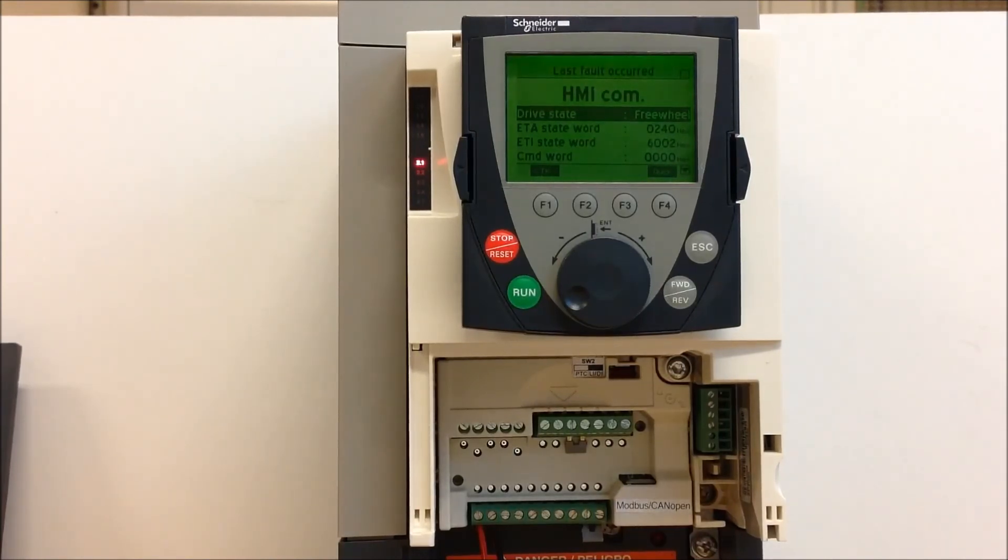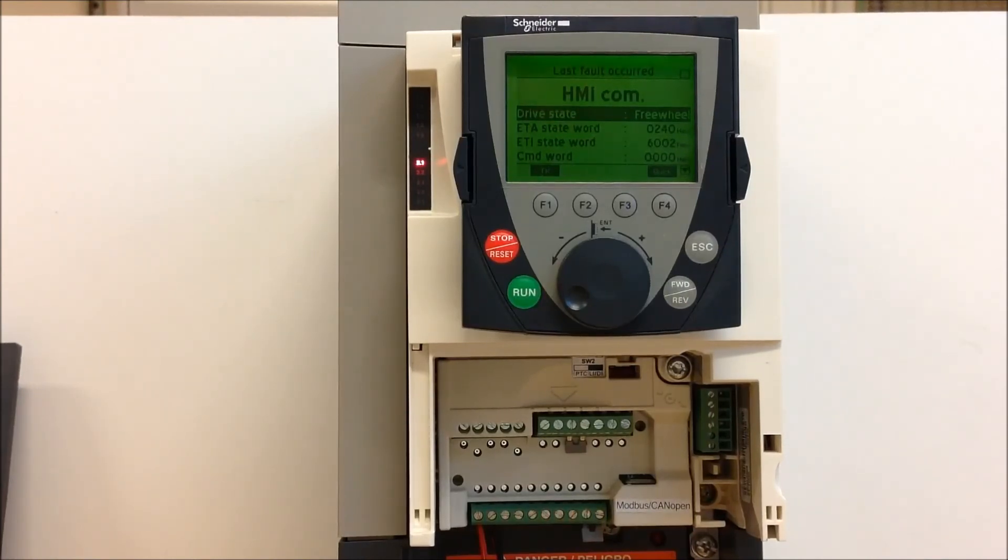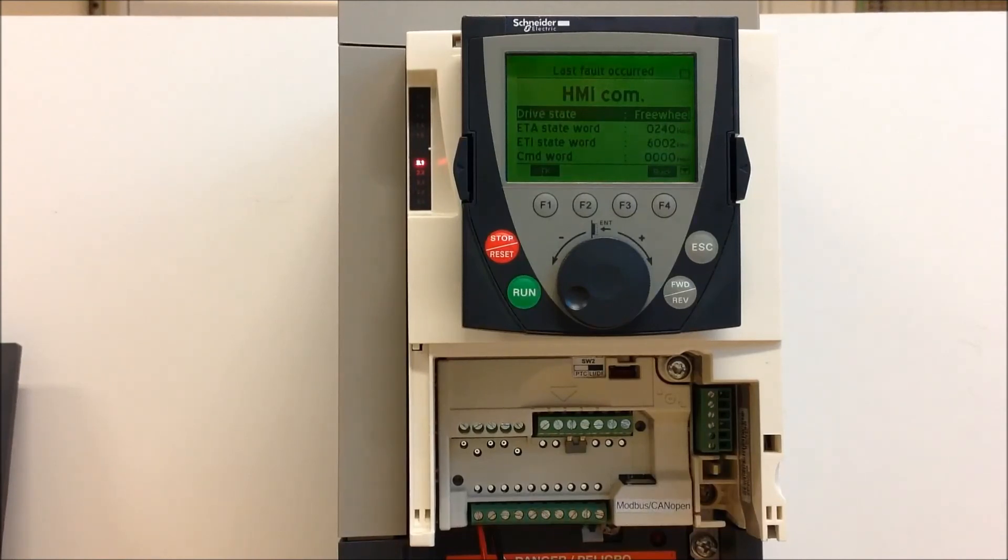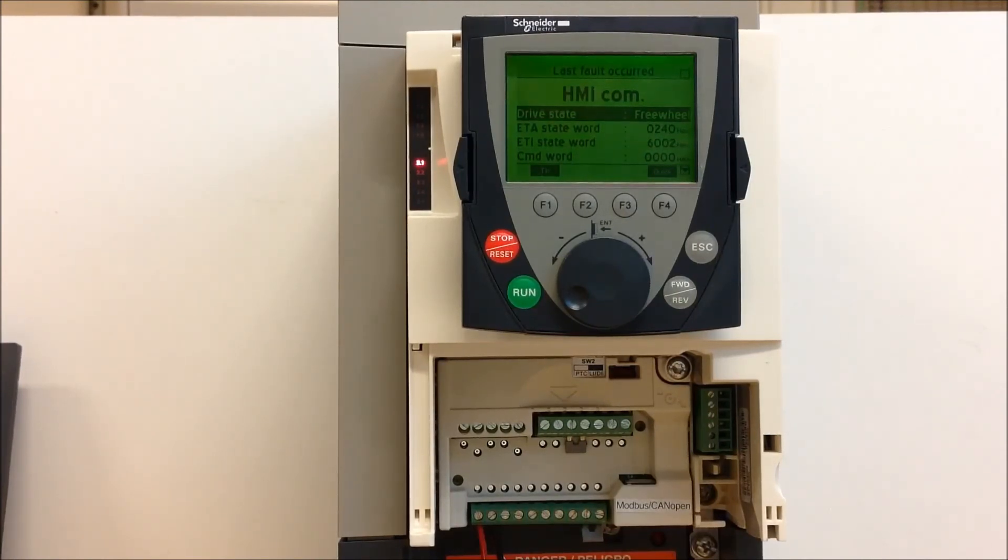So the first thing that you want to do is make sure that the actual keypad is not the issue or whether your keypad cable is the issue. One thing you can do is try to mount your keypad directly on the drive without a cable or remote mounting kit.